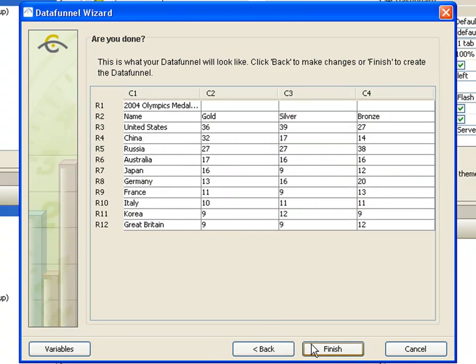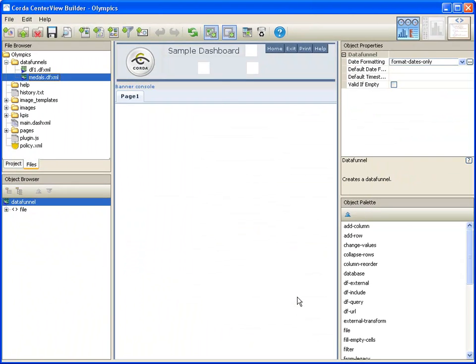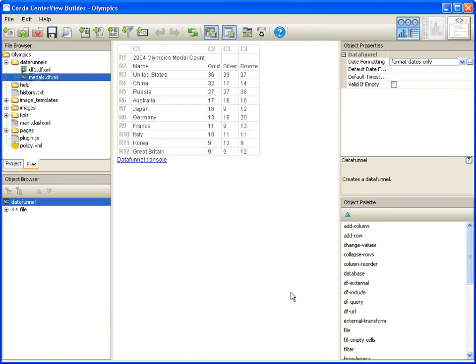You are shown a final view of your data. Click finish to create the data funnel. As you review the data funnel's output in the workspace of Centerview Builder, you may notice that the heading 2004 Olympics medal count on the first row doesn't really belong with the data.